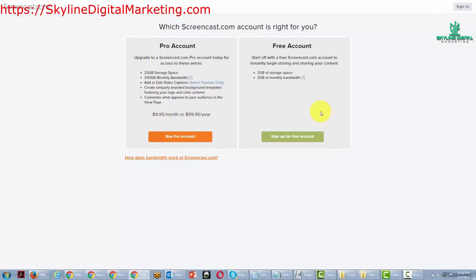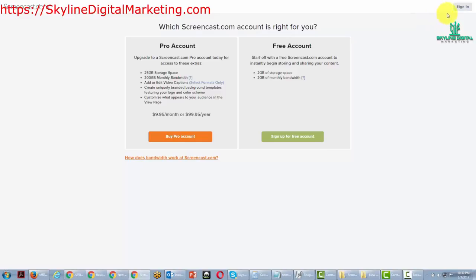If you don't have an account with Screencast.com, you'll probably want to start one that's going to be associated with your Camtasia program. You can go ahead and sign in, or you can sign up for a free account.